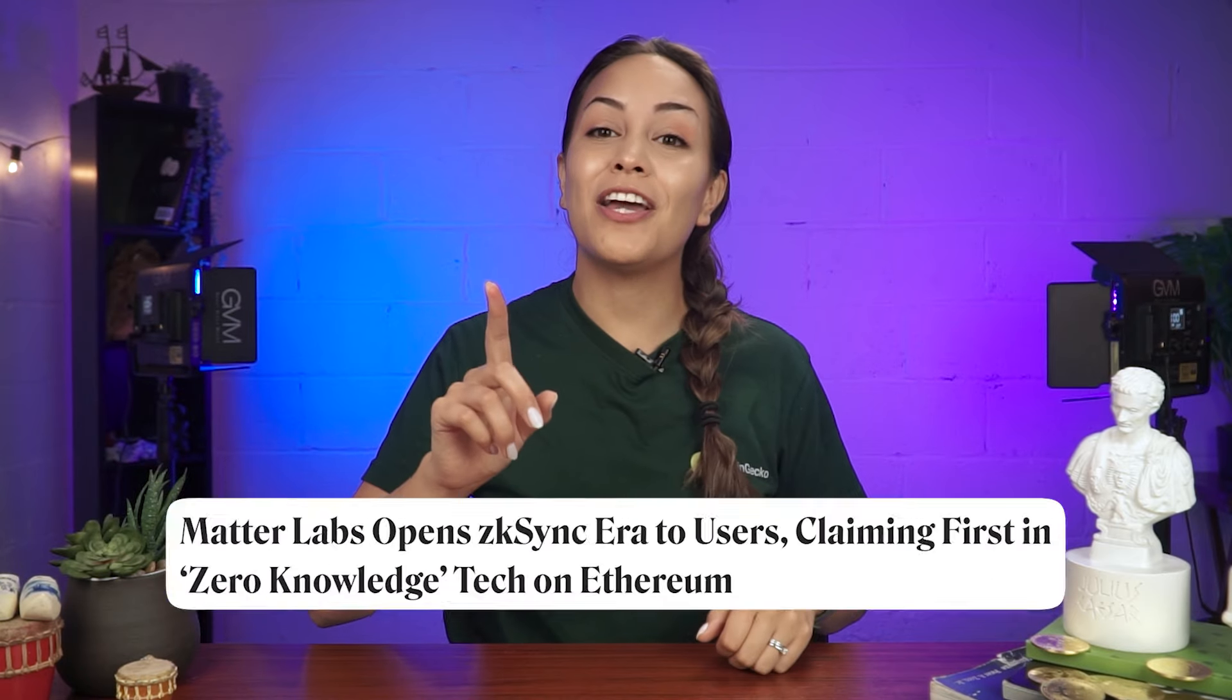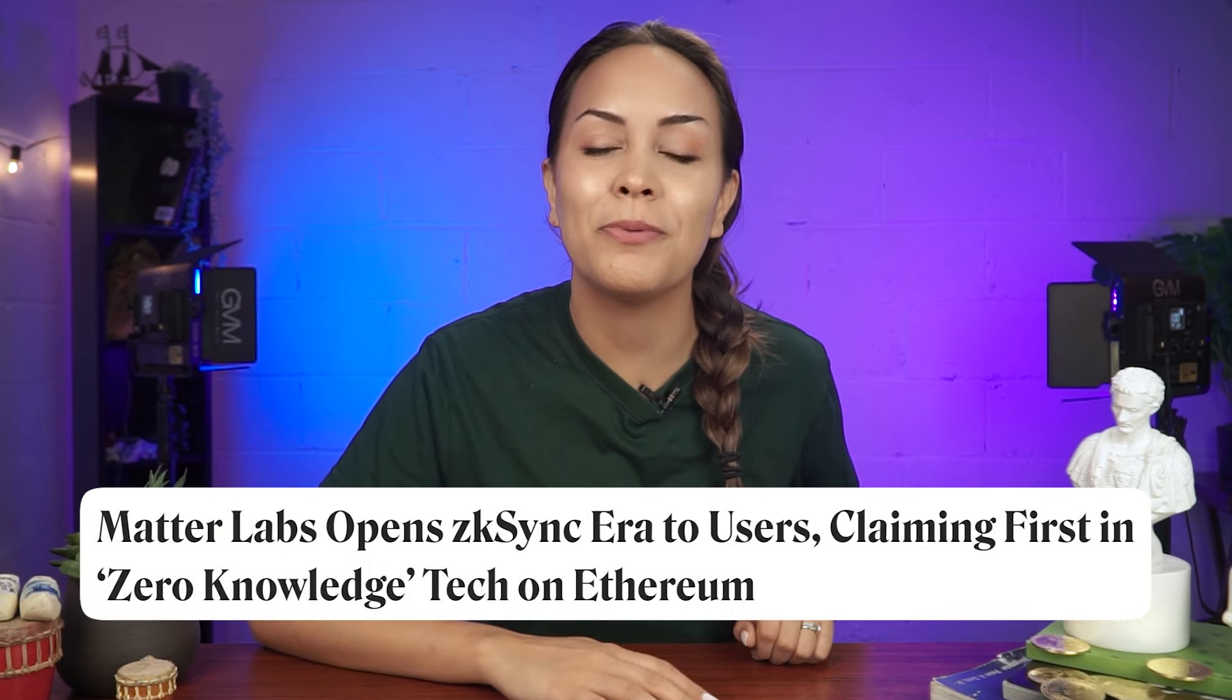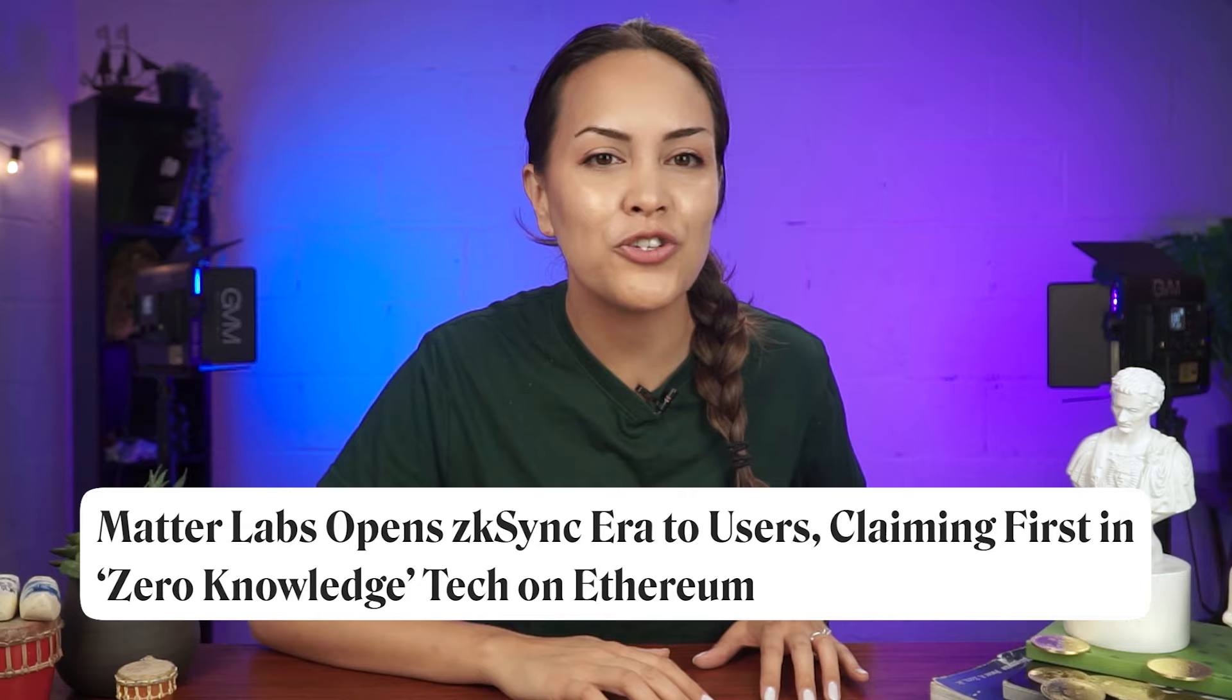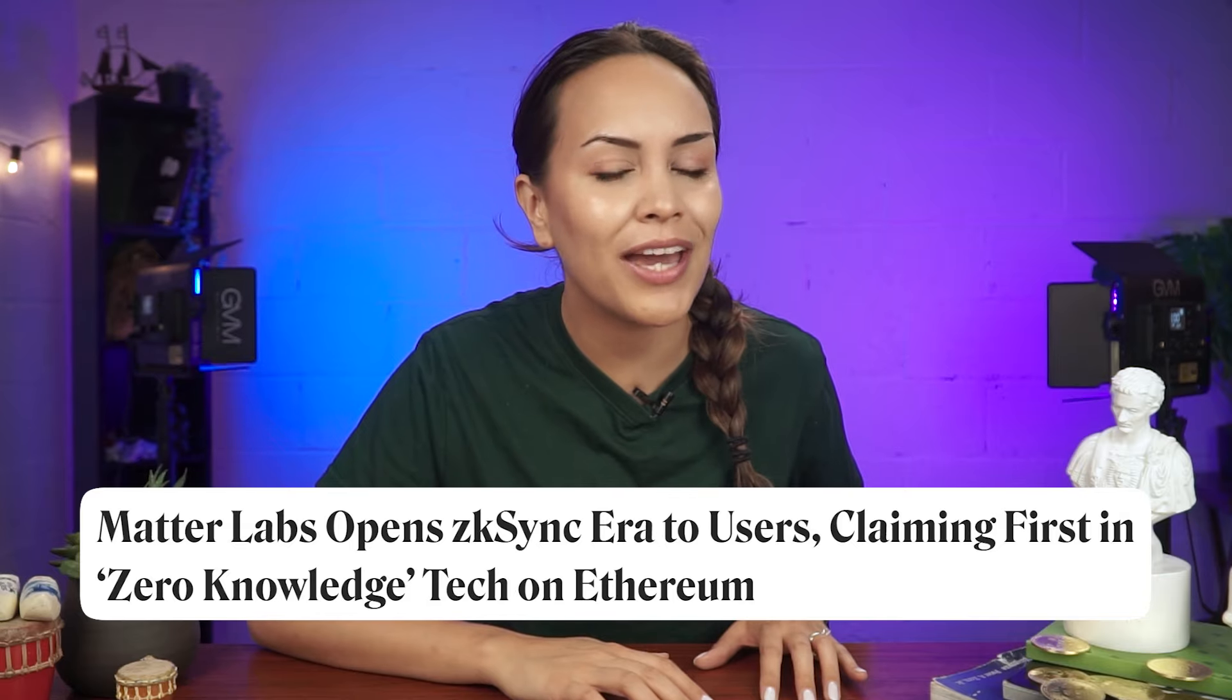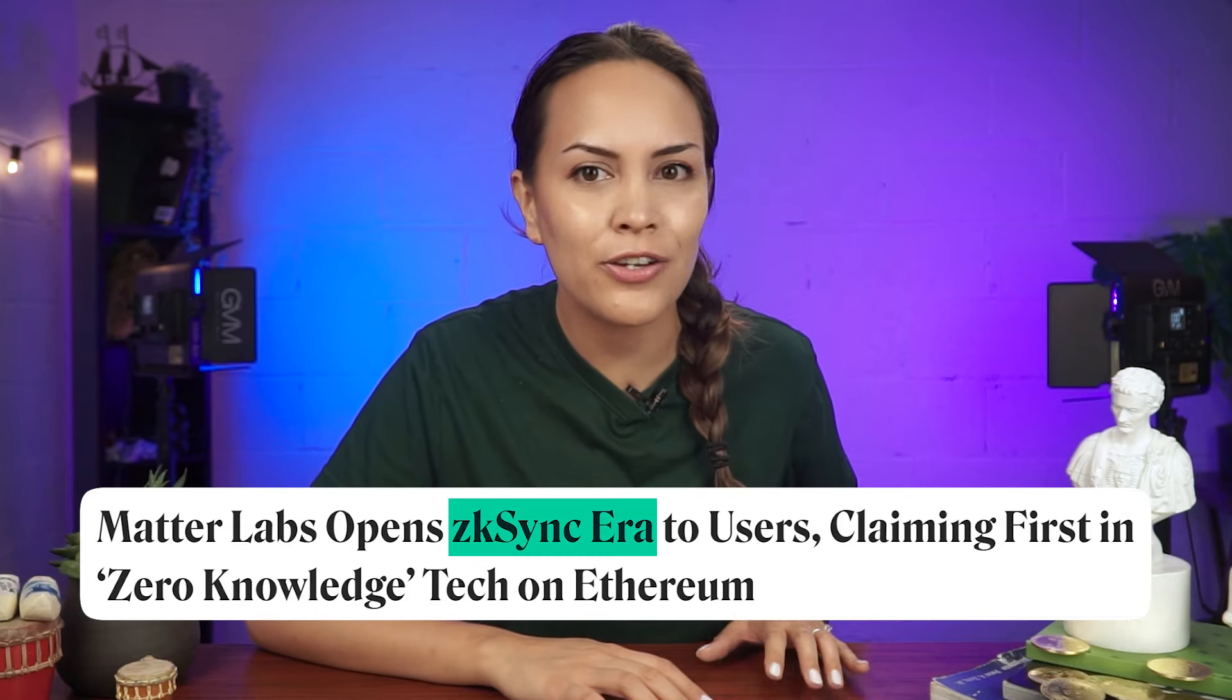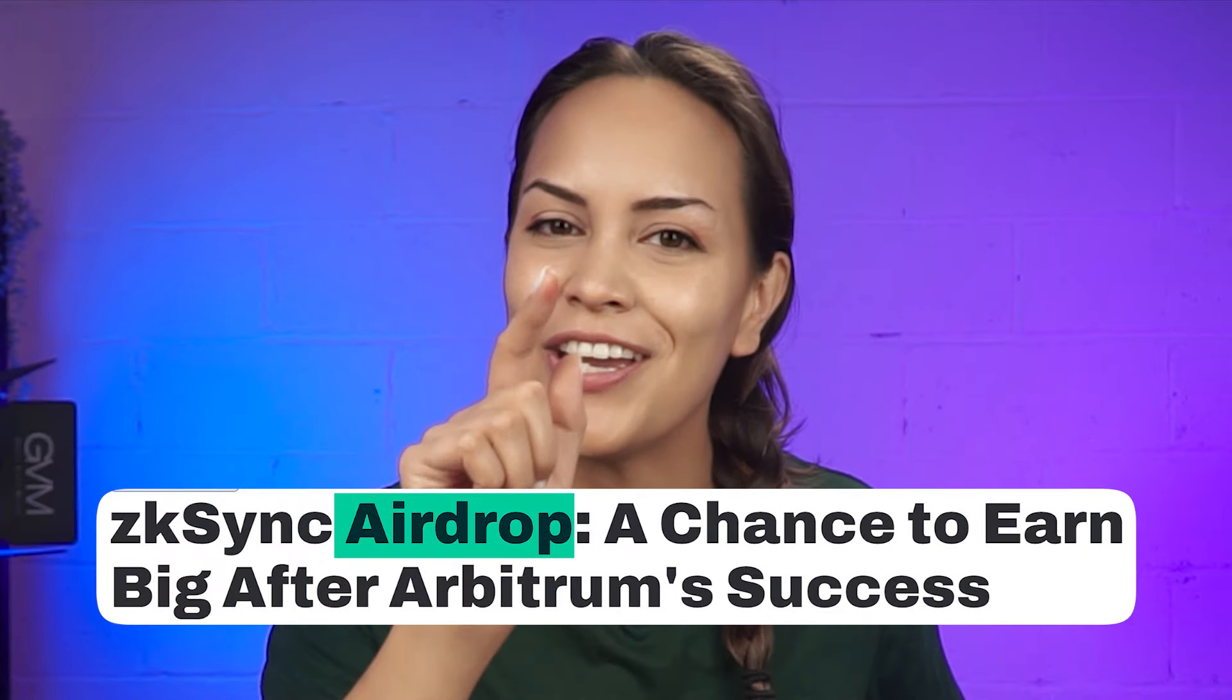Also, Matterlabs just launched their highly anticipated EVM-compatible L2 solution known as ZK Sync era. And there's been growing speculations of an incoming airdrop for early users there as well. So, click right here to find out more.